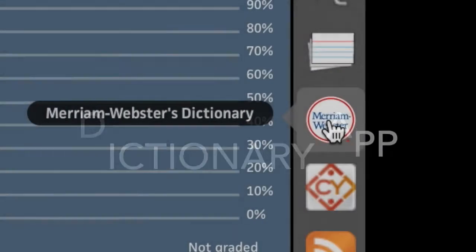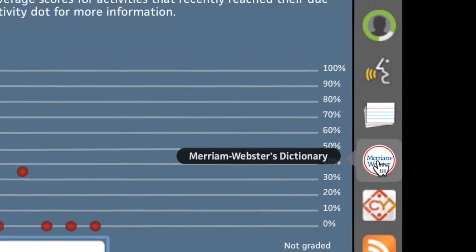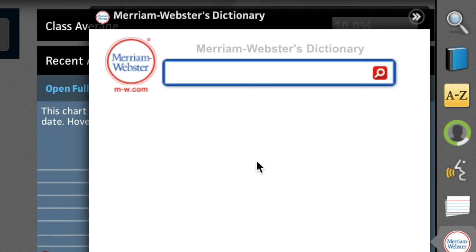Come across an unfamiliar term? Easily access the correct definition with the Merriam-Webster Dictionary app.